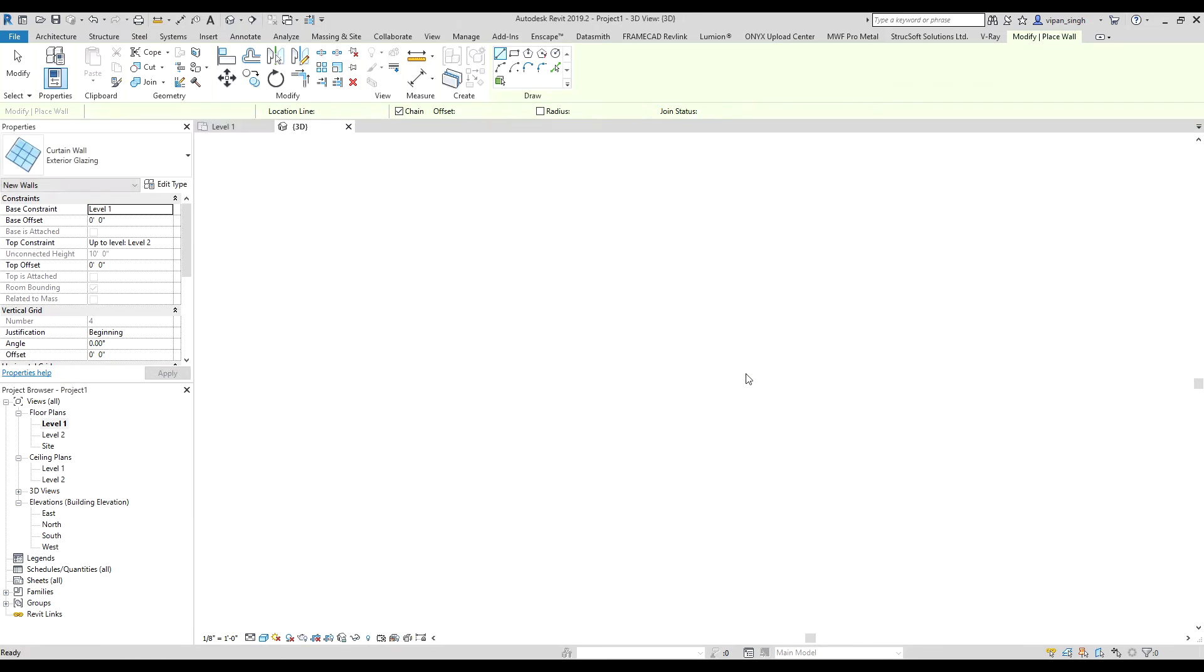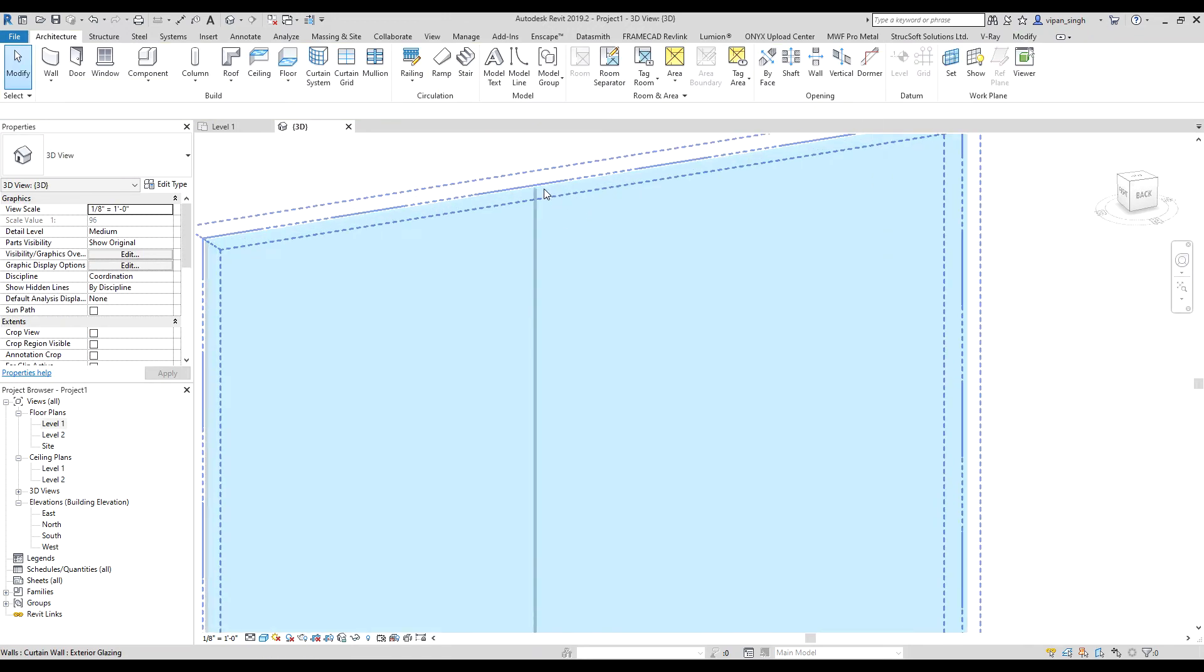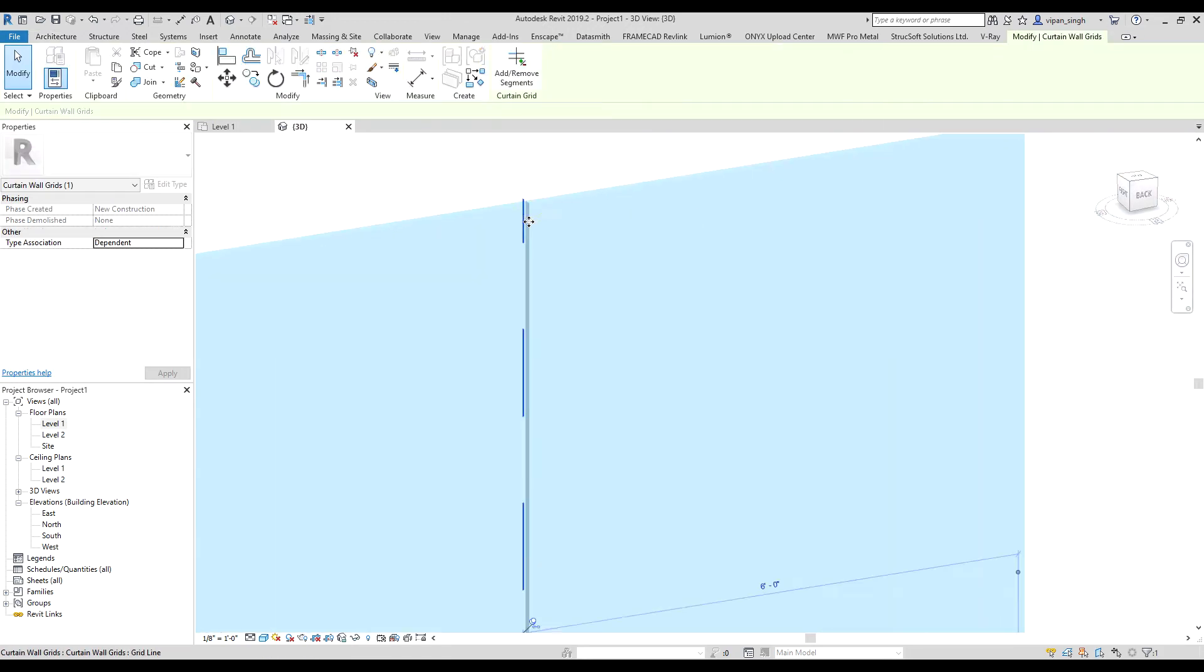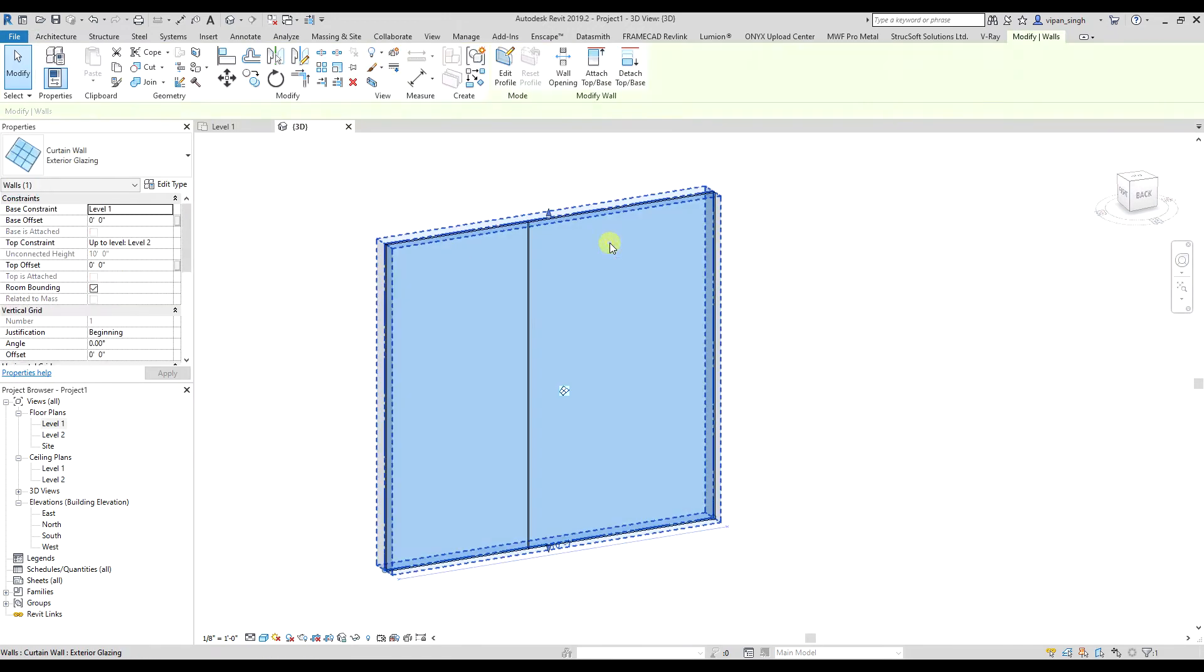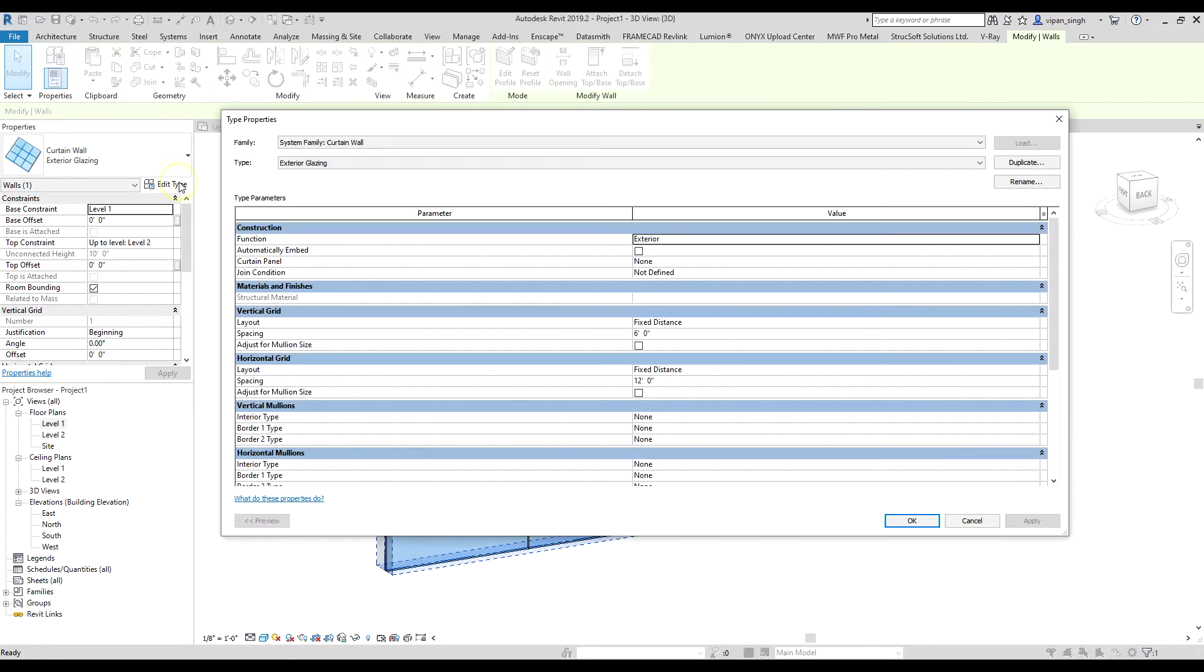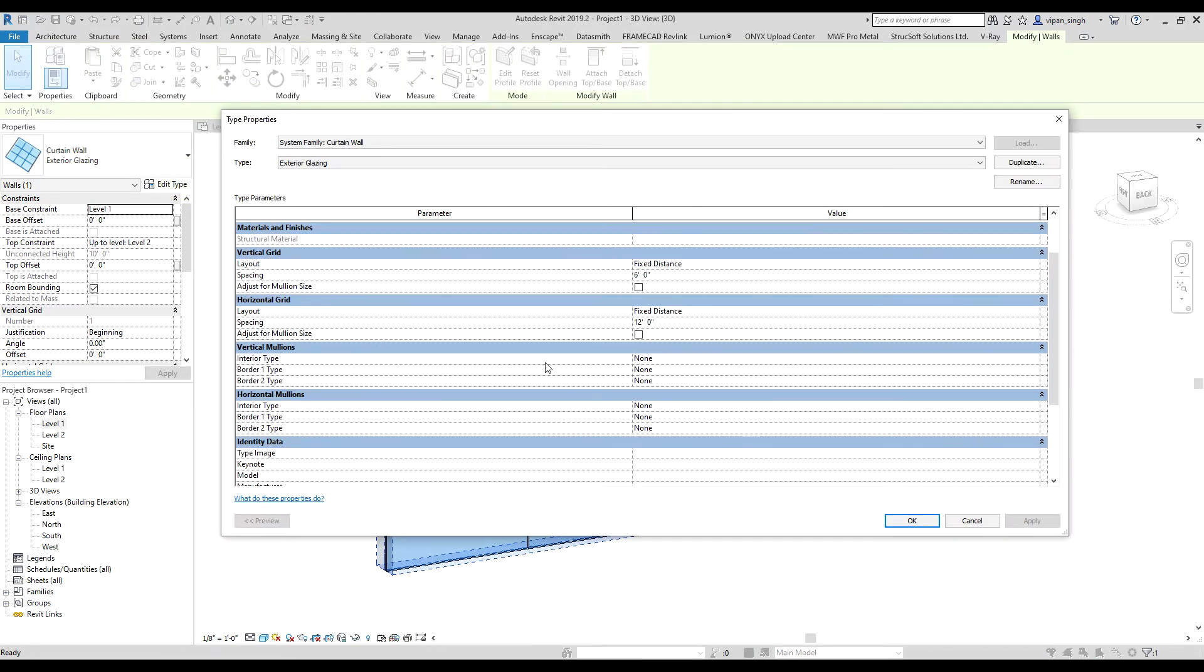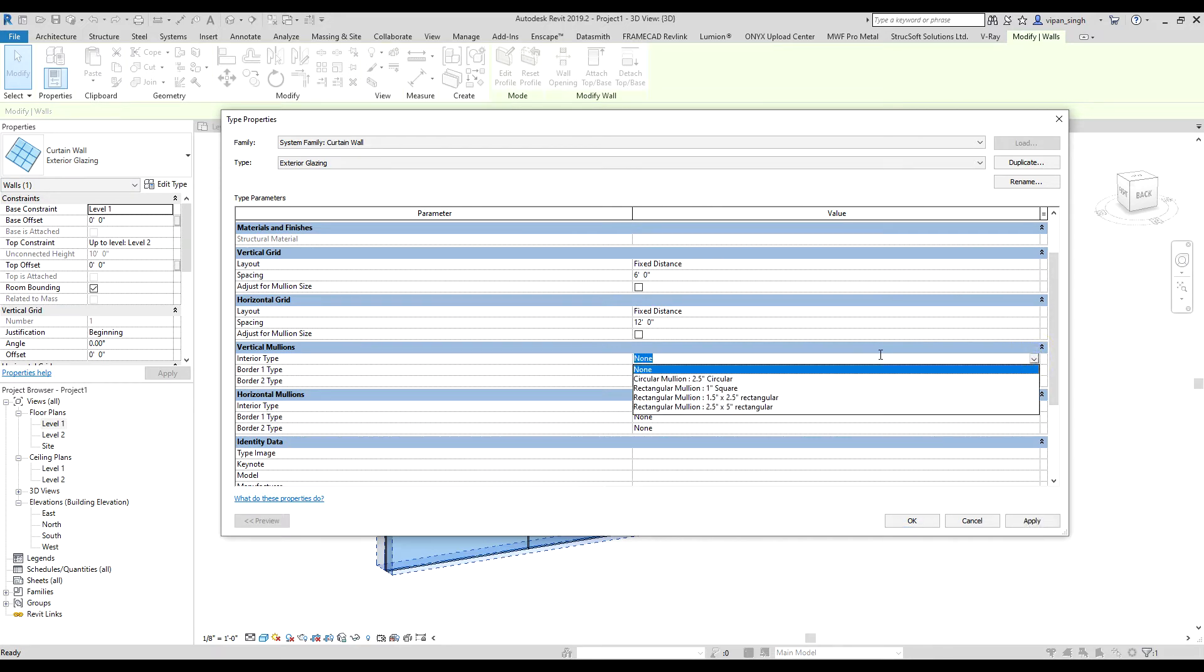Make a wall, go to 3D. It's done. Now you can see there is no mullion in the curtain walls. So to add it, you have to select the curtain wall, go to edit type, then under vertical and horizontal mullions you have to add mullions there.